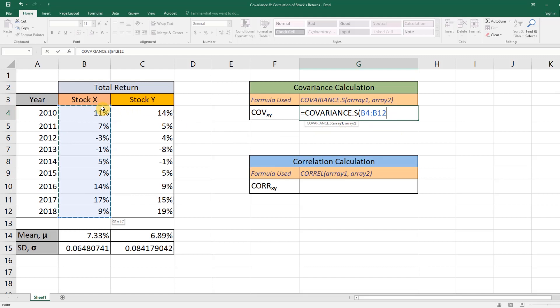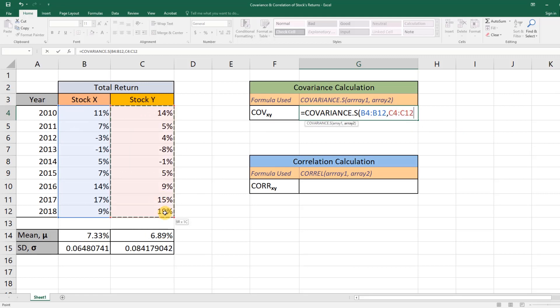Then press comma and do the same thing for Stock Y. Then close the brackets and press Enter.